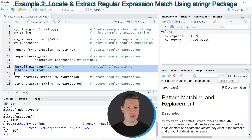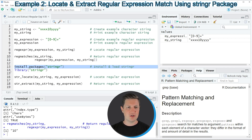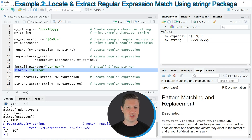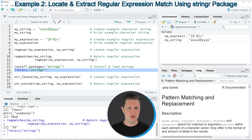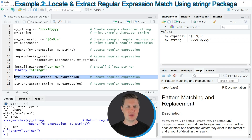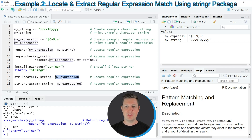In lines 13 and 14 of the code I'm installing and loading the stringr package. I've already installed it, so I'm just going to load it with line 14. After running this line, we are able to use the functions of the stringr package, such as the str_locate function shown in line 16, where we also specify our character string and the expression we want to match.